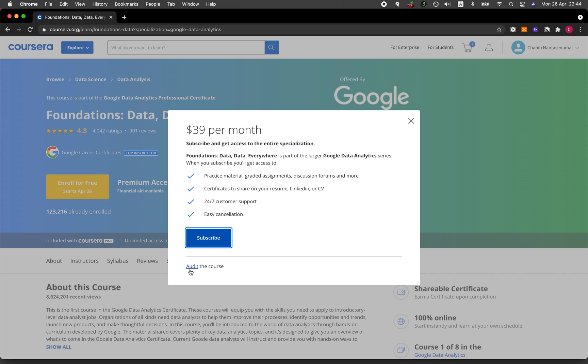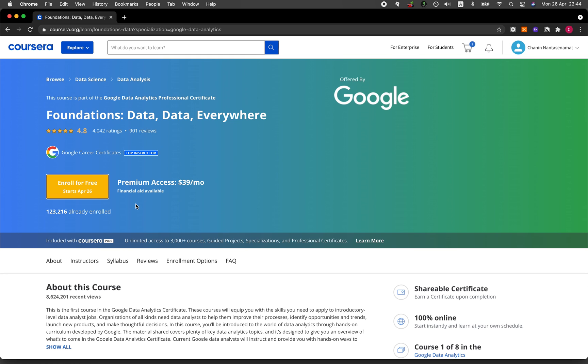There's nothing to lose. Just give it a try and see if you like it or not. If you like it, then you could continue and pay the monthly fee and earn the certificate upon completion of the program.